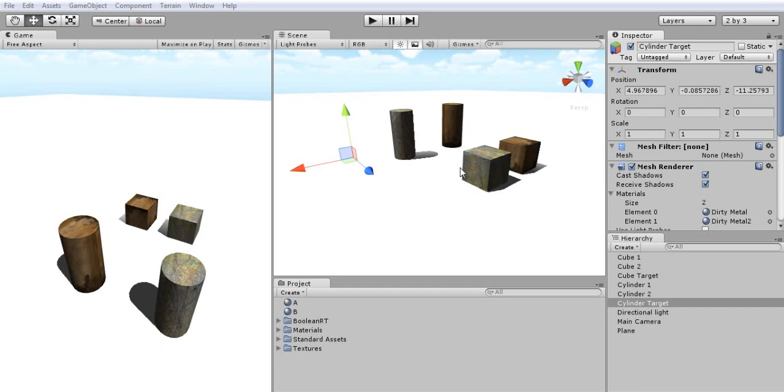Hello everyone, my name is Bahabun Jain from Mixed Dimensions, and in this video I will introduce our latest additions to the Asset Store, which is Boolean RT, real-time boolean operations inside of Unity.